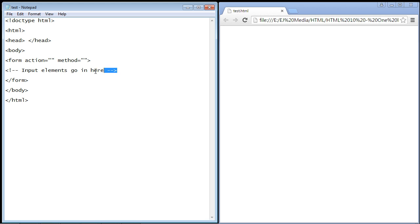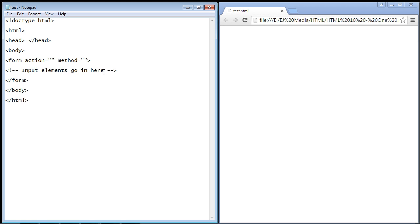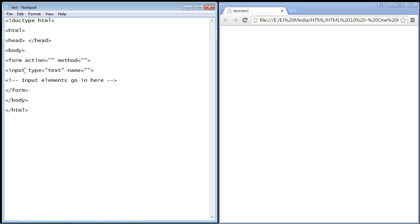So the first thing we're going to do in this video is create one of the most common input elements, and that is the one-line text box. You've seen that many, many times when you filled out information on a website. I'll just copy and paste the first line here, and so here we go - we actually have a text box right here.